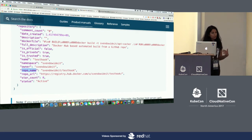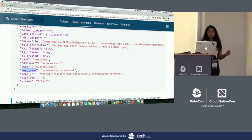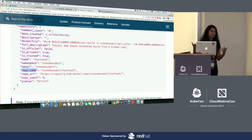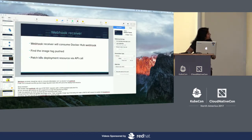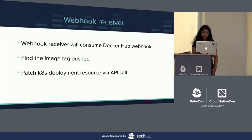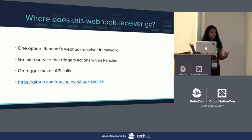Our webhook receiver code will make a patch API request, including this image in the patch body, to the Kubernetes deployment resource. For making this patch request or any API request to our cluster, we can use any of the existing Kubernetes API clients — there's one for Golang, one for Python. The webhook receiver can be run anywhere: on AWS Lambda, within the cluster, or as a separate microservice.